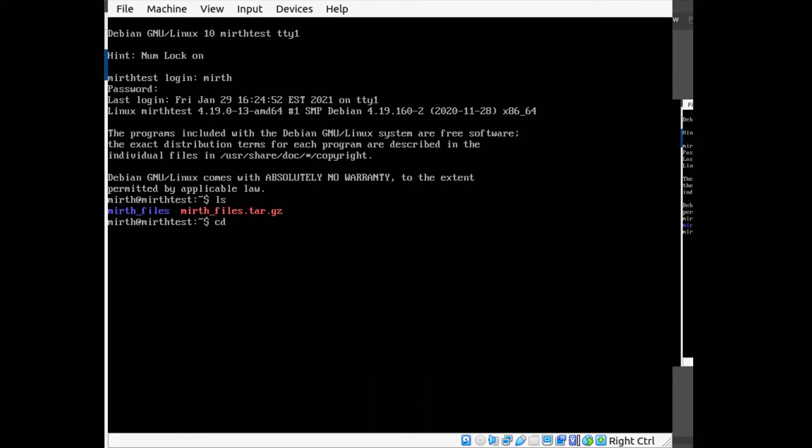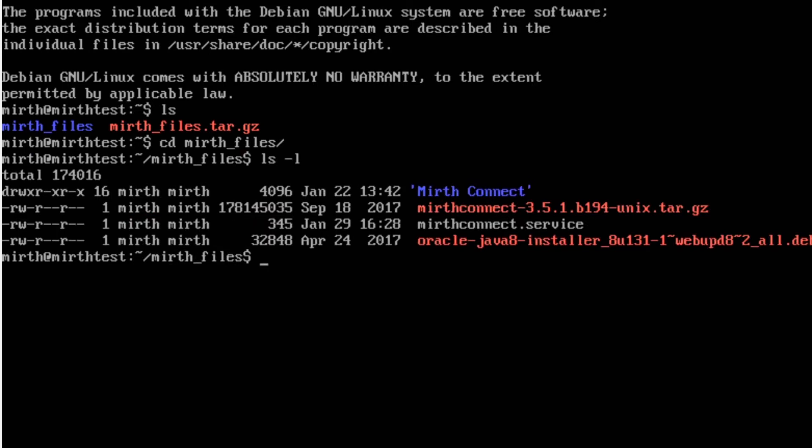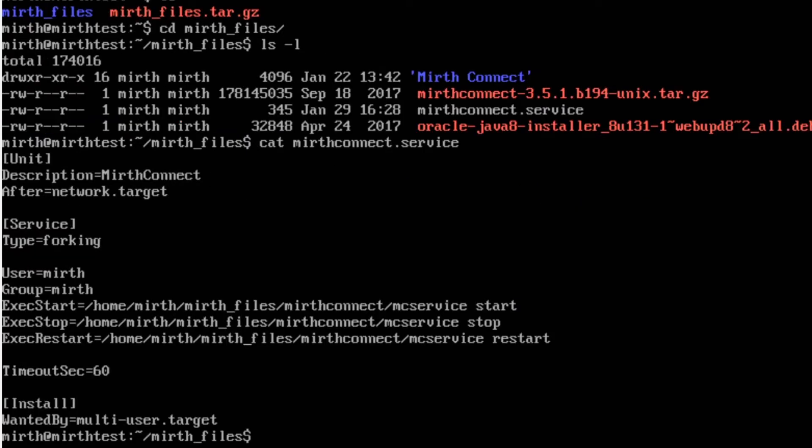If I go into the MIRTH files folder you can see there's a file in here called MIRTH Connect dot service.